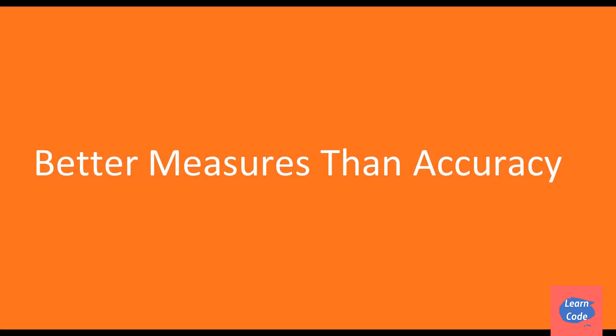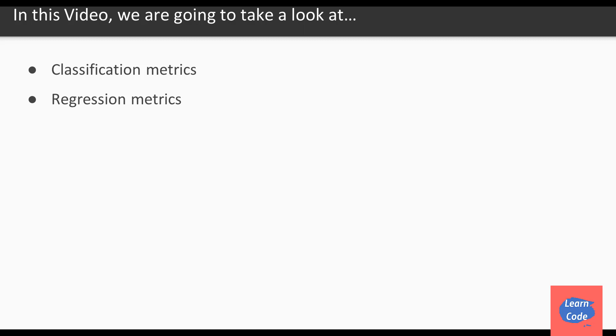Hi and welcome back. In this video on better measures and accuracy, we are going to look at classification metrics and regression metrics.